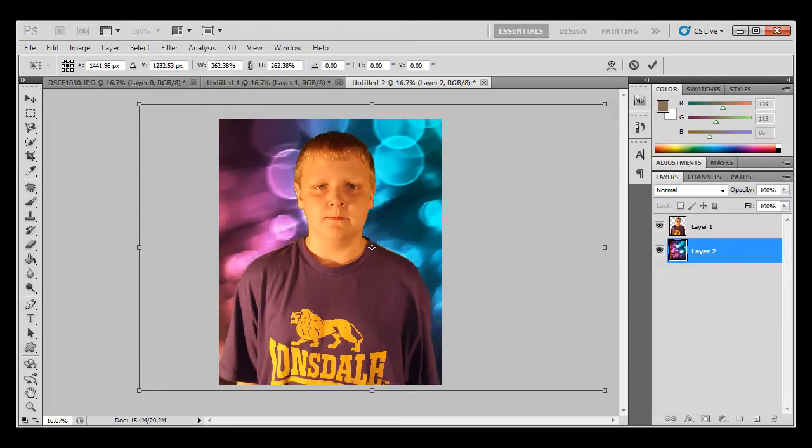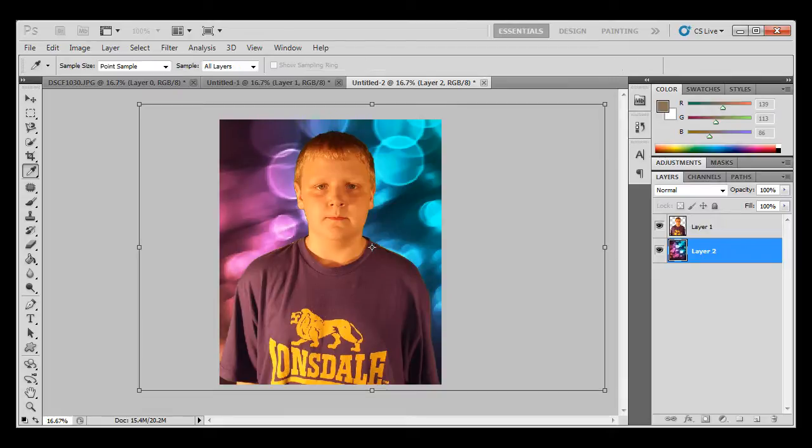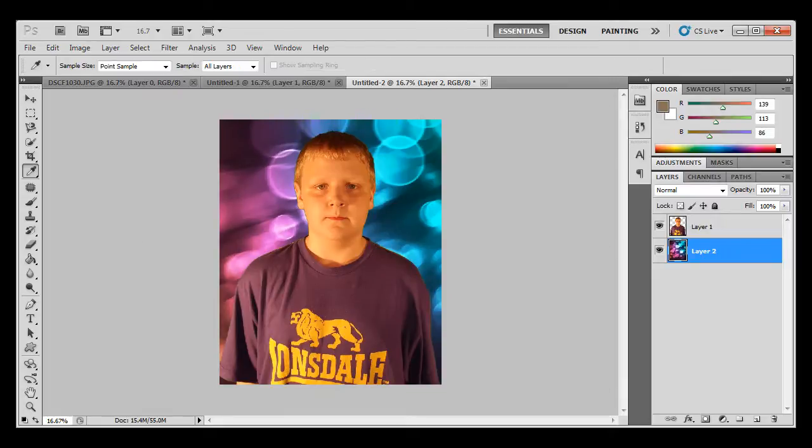And then you just press Ctrl+T and you press Shift and then drag until that, and then press Enter. And there you go, that's how you green screen. Thank you for watching.